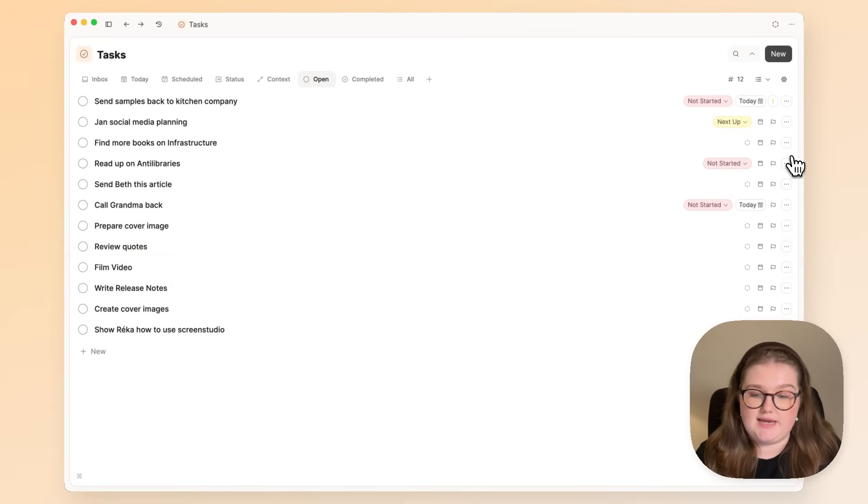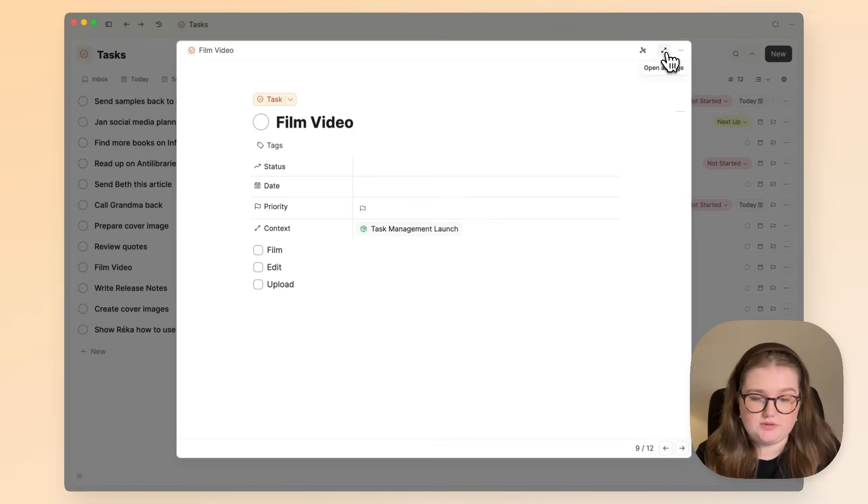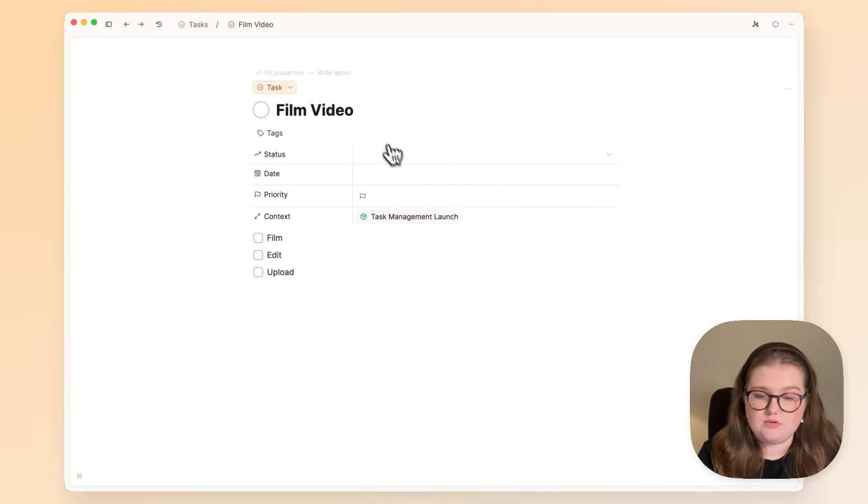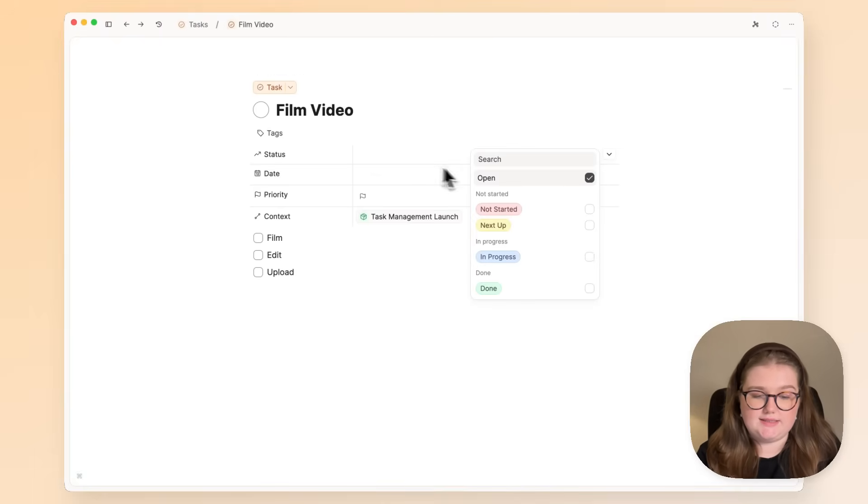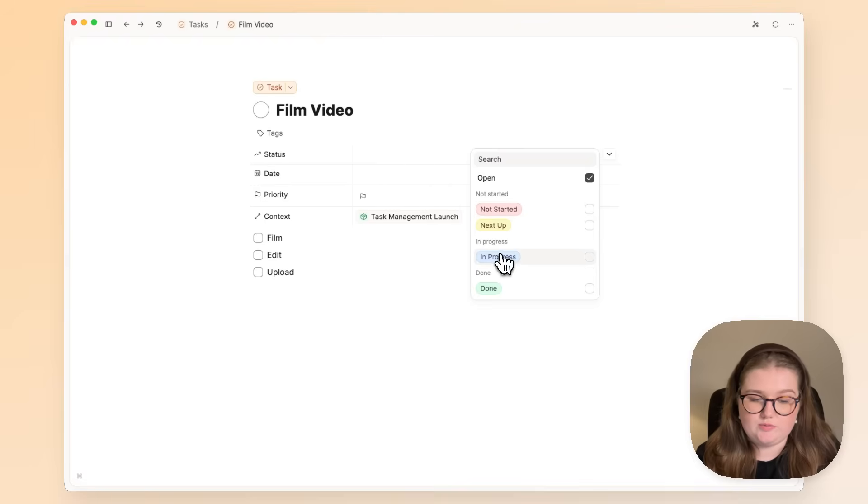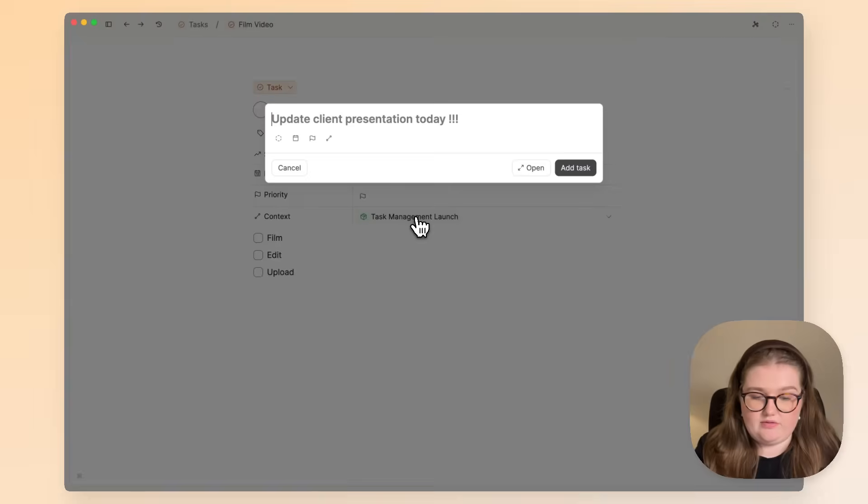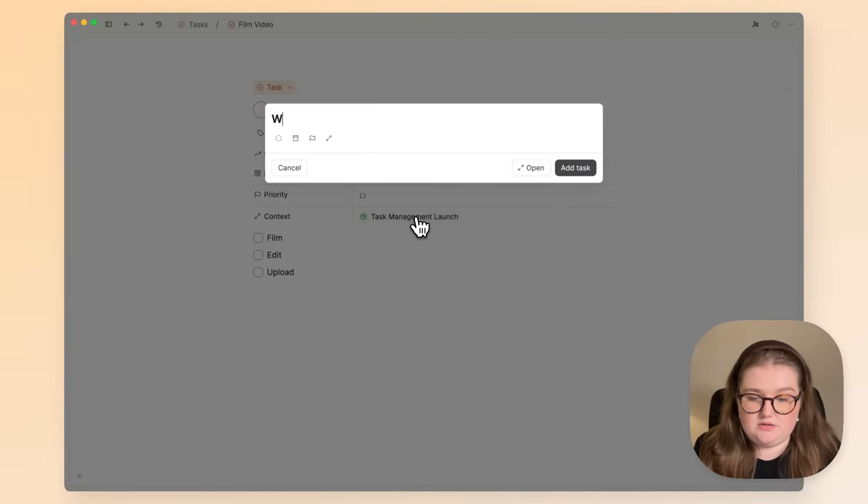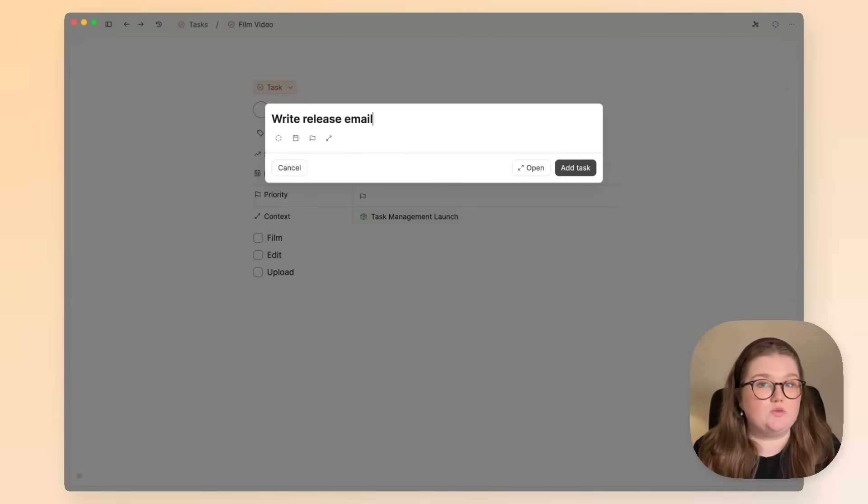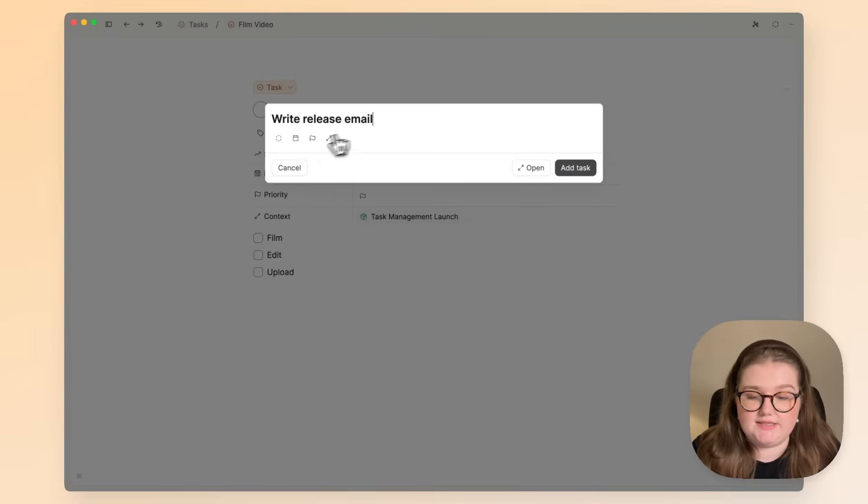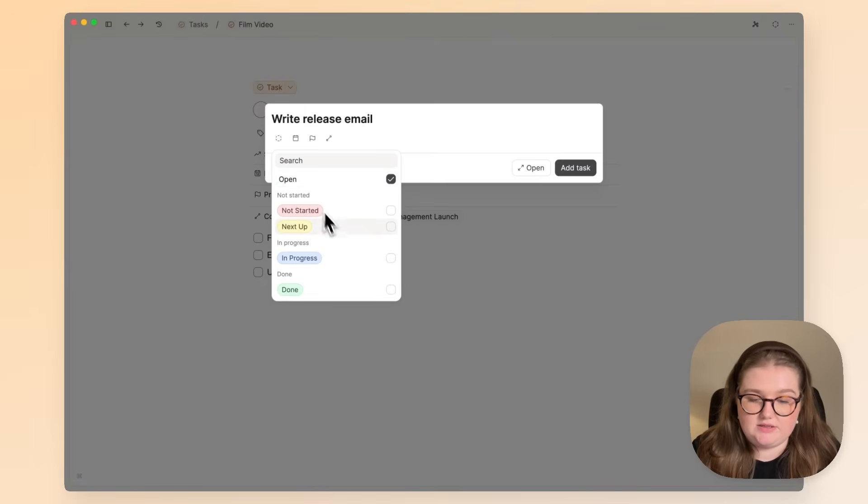If that's the case, let's open this as an example. You can set the status with the status property, so I'll set this to in progress. If you create a new task again—that was with Command Shift T—you can set the status here.